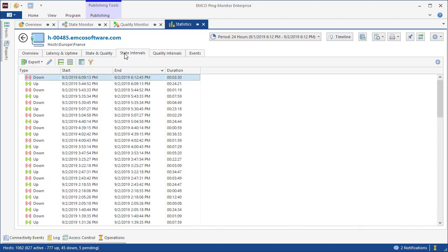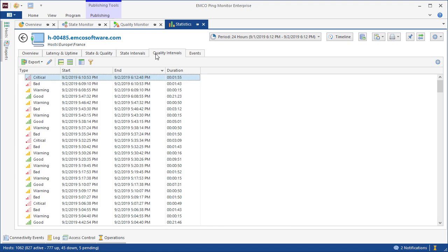To see all the state and quality changes of a host during the analyzed period, we can open corresponding tabs. Here we can see the time and duration of the host state and quality statuses.